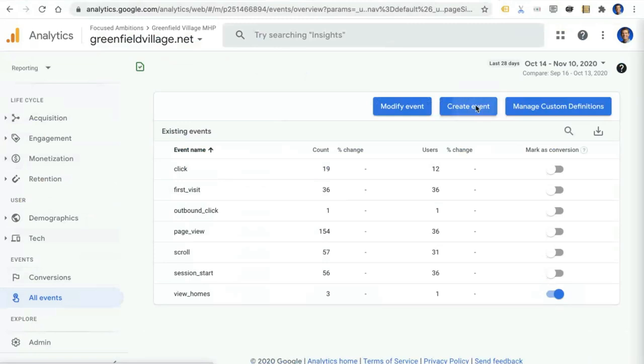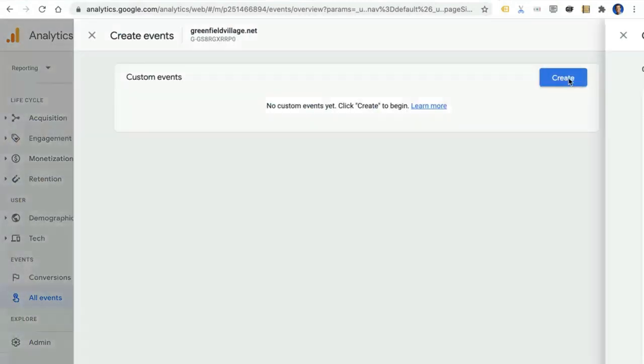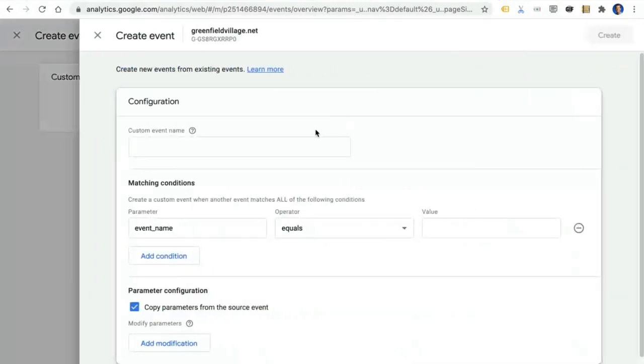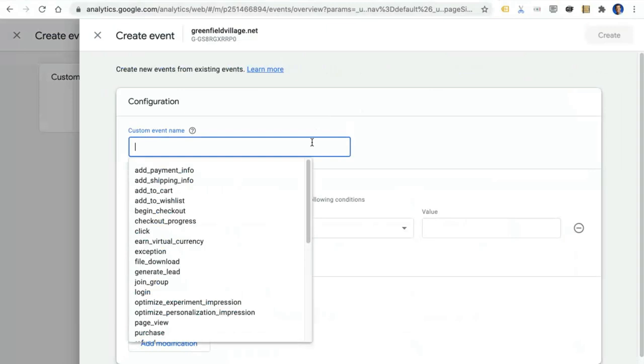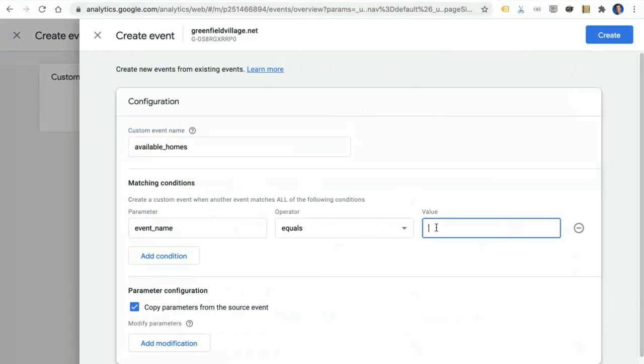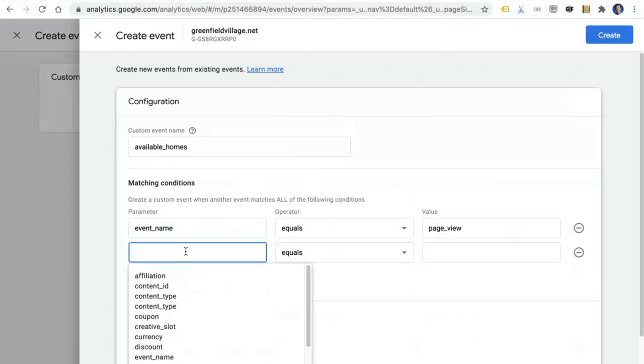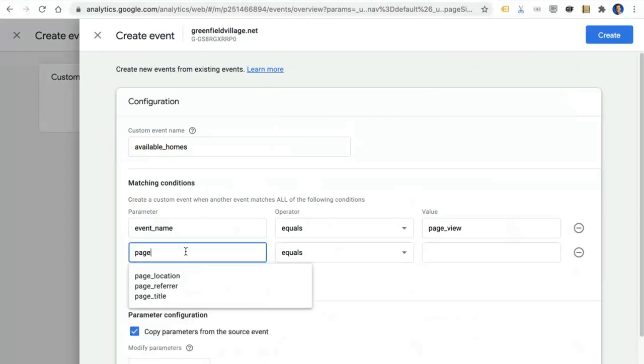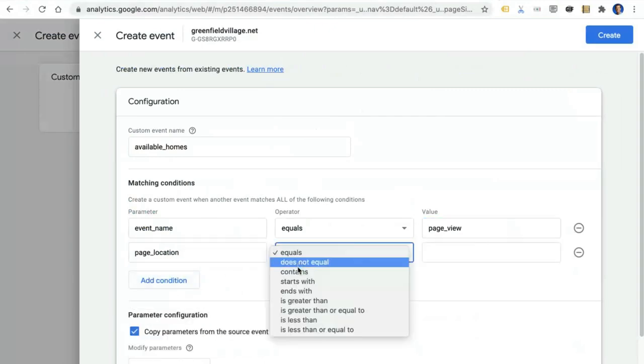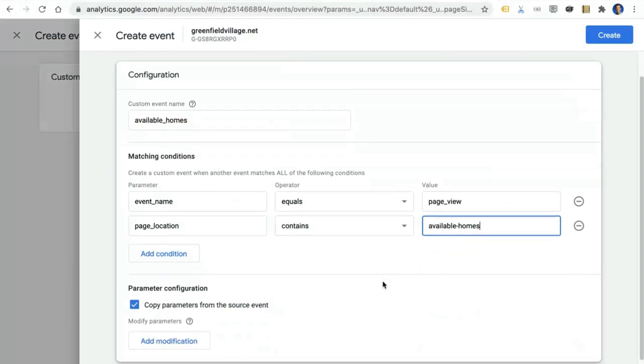So let's create a new event. None have been created yet, so let's create the first one. And now we get a form to create this new event. Let's call it Available Homes. And this new event is going to trigger whenever we see an event named Page View and adding an additional condition here, a page location that contains Available Homes. Whenever these two conditions are true, this new event will fire.